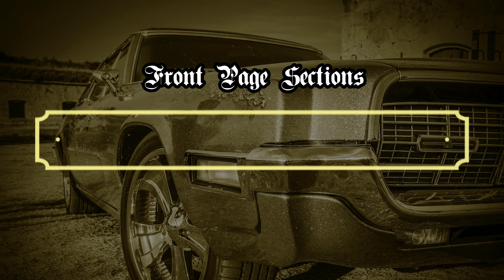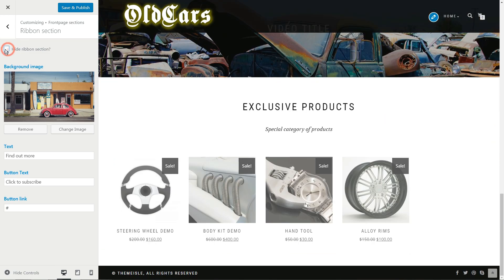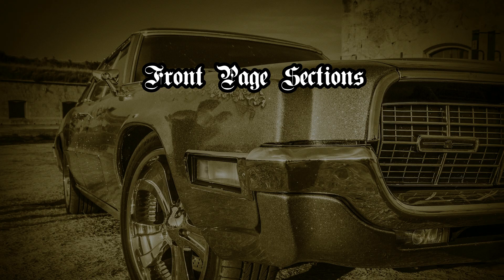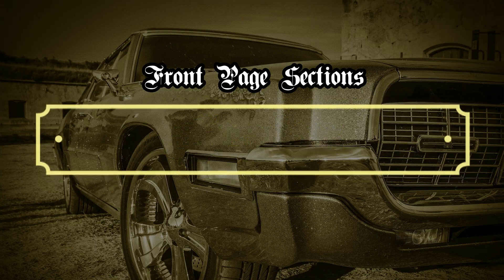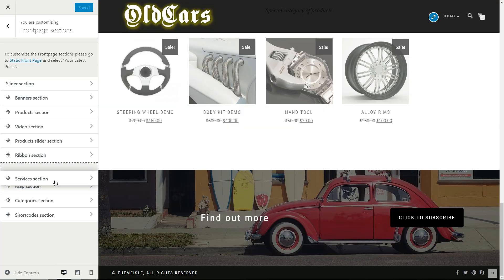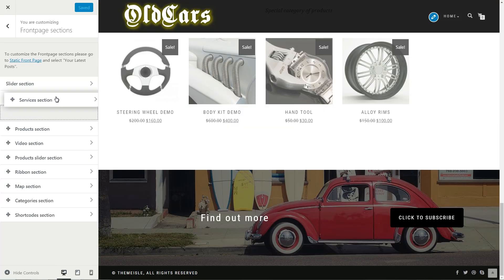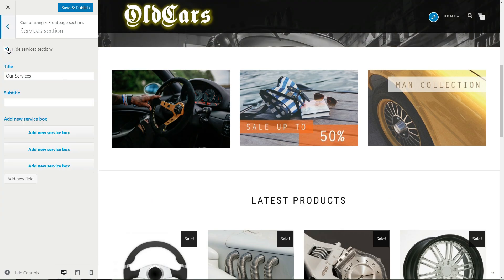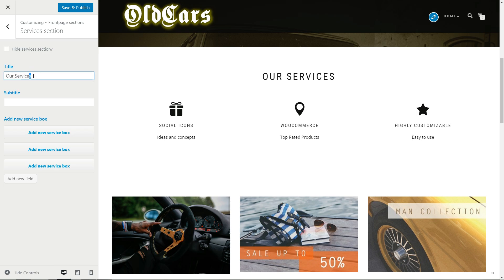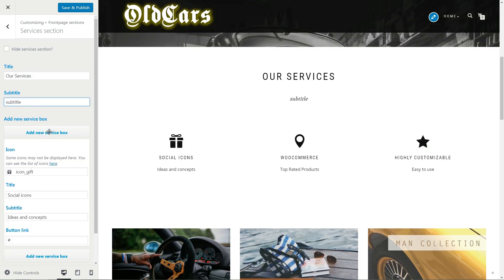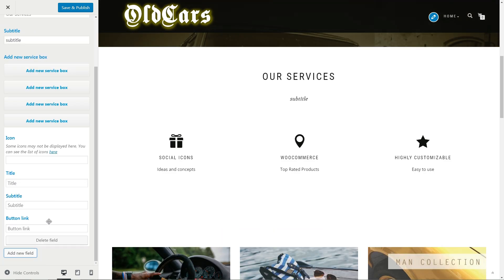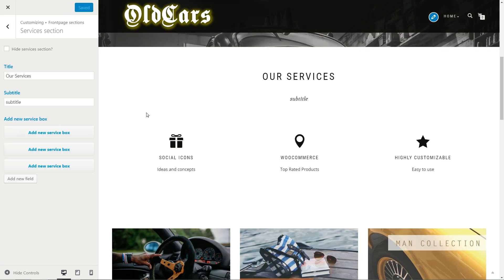The ribbon section is where you can add a full width background image under a custom text and a call to action button. Set the link for the button and you are done. This is actually the first section in our demo when you start scrolling down, and you can drag it there like this. Now click to edit the section. Set a title, a subtitle, then edit the content from every service box. Add a new service box if needed, then save your work.